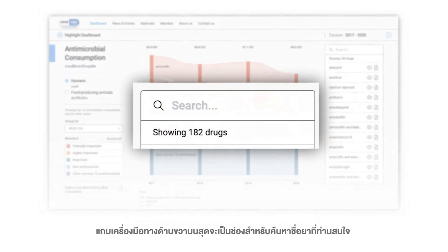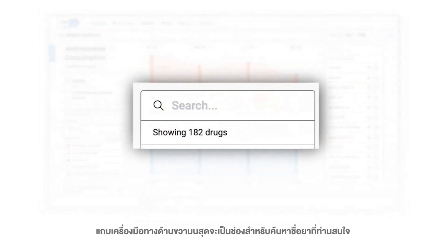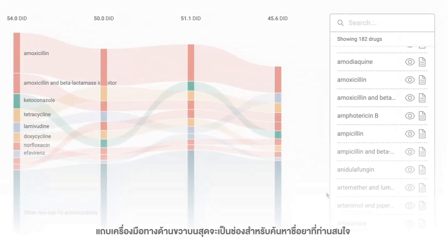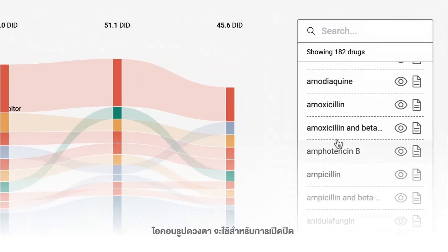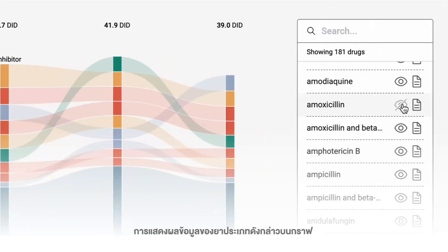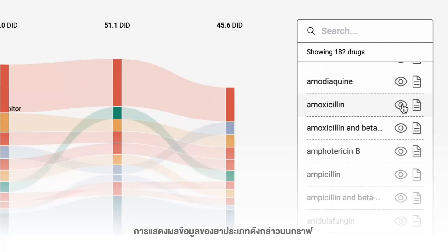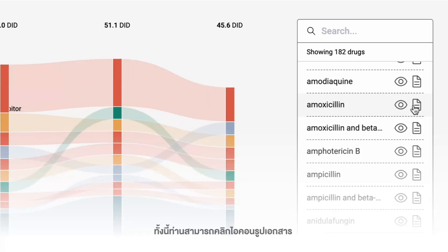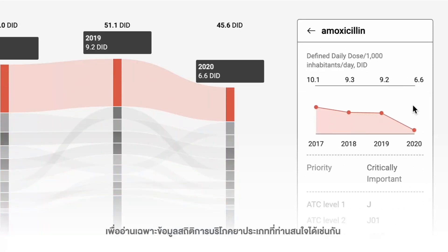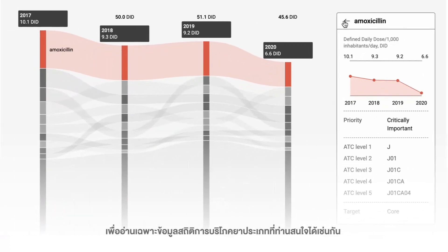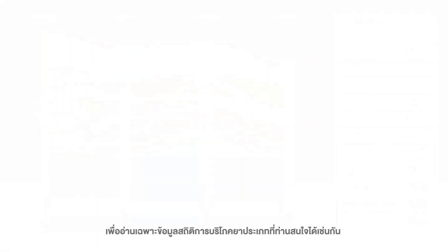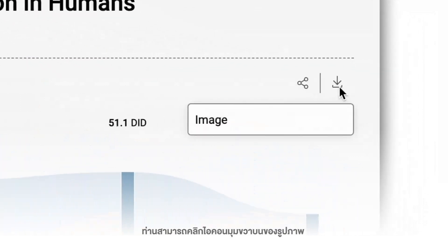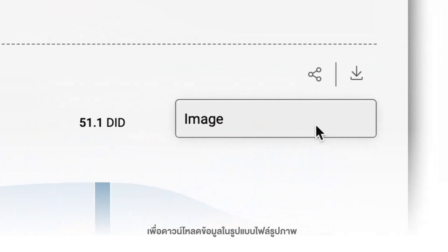The toolbar on the top right is a search box for the name of your targeted drugs. The eye icon is used to turn on or turn off the information displayed of such drugs on the graph. You can click on the document icon to read solely the drug consumption statistics of that specific type of drug. You can click the button at the top right to download the file in image format.